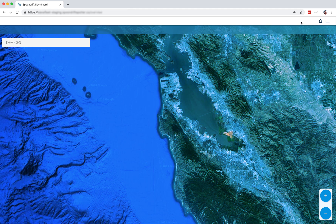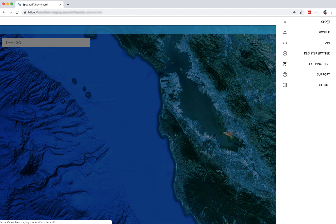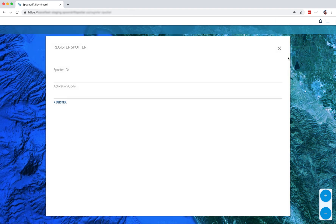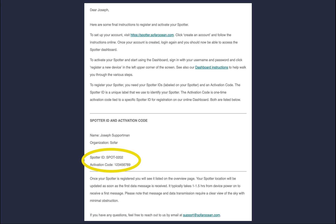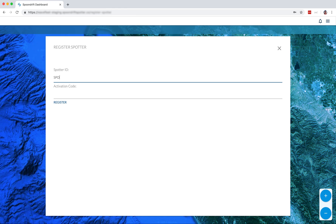We're going to click over in the menu on the top right and select 'Register Spotter.' The Spotter ID you will find on the top of the e-box for your Spotter, as shown here. An activation code would have been sent to you in an email. If you can't find your activation code, please contact support.